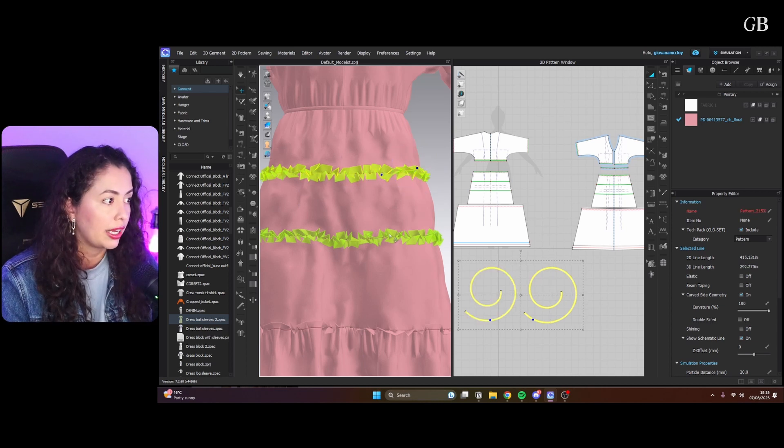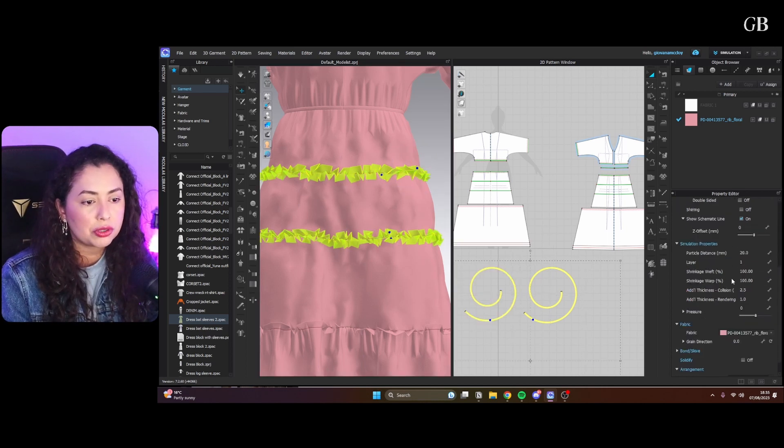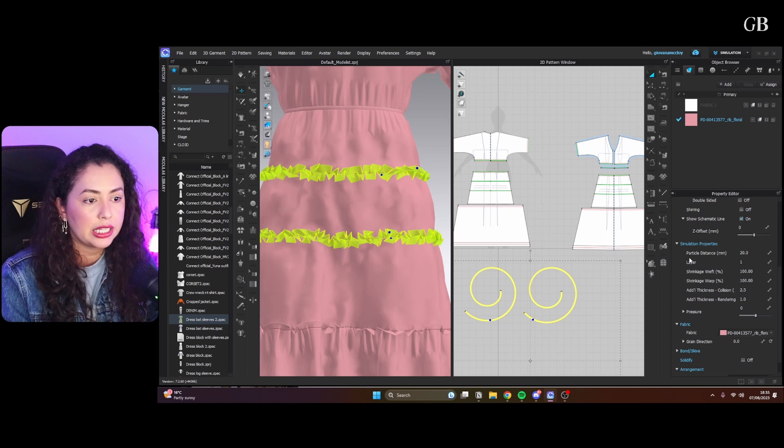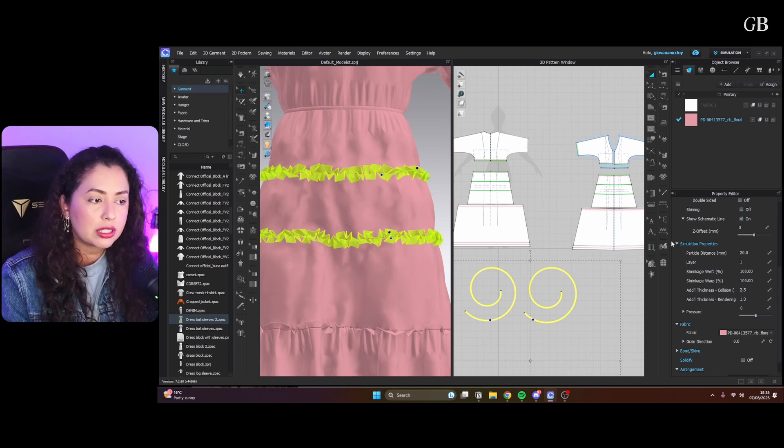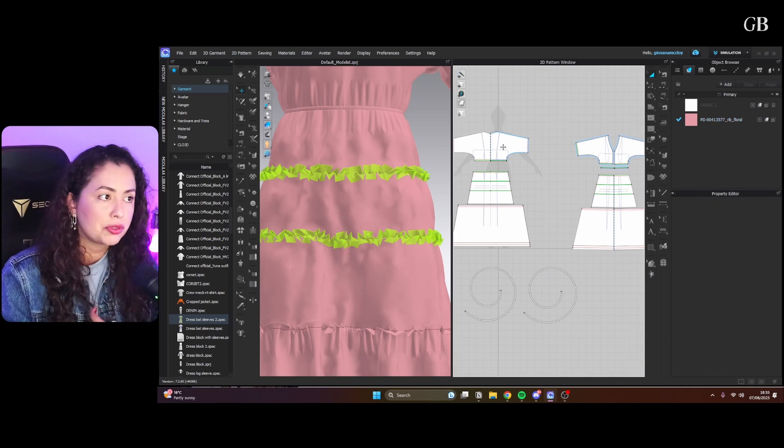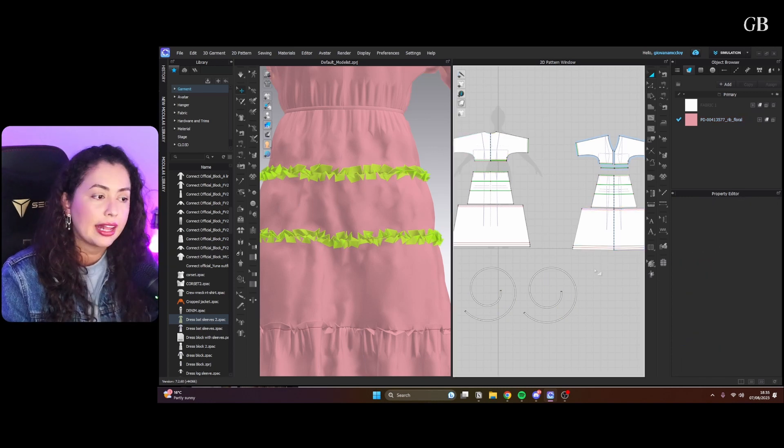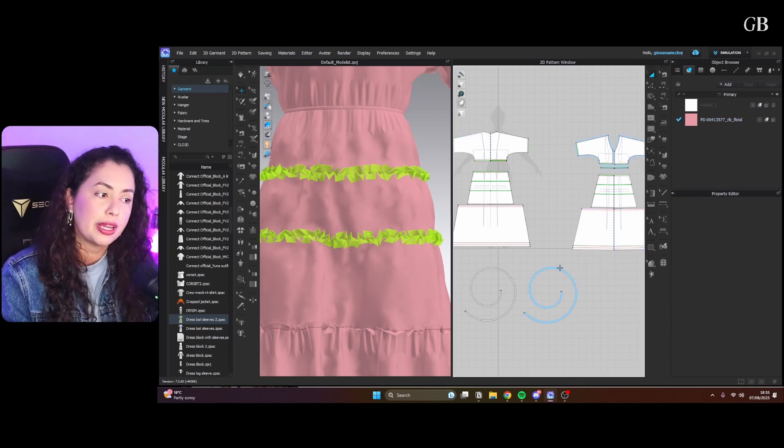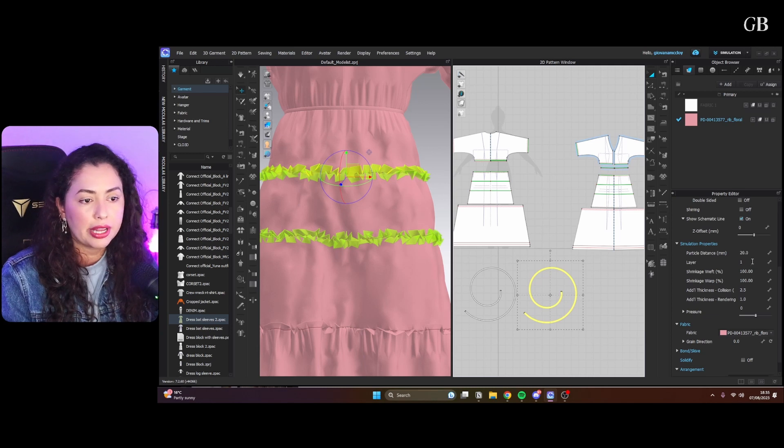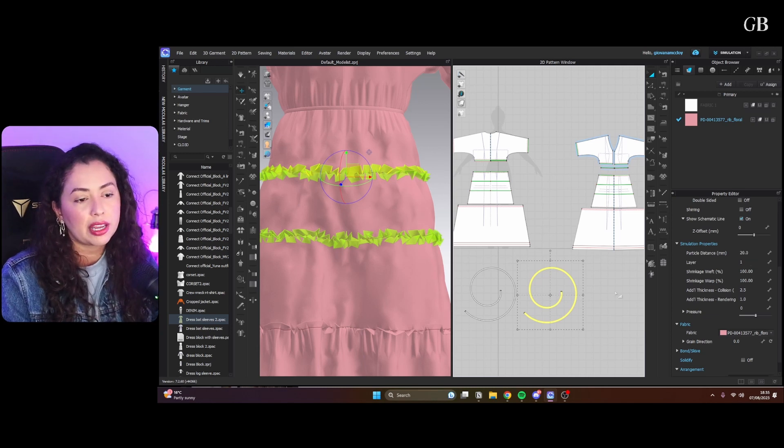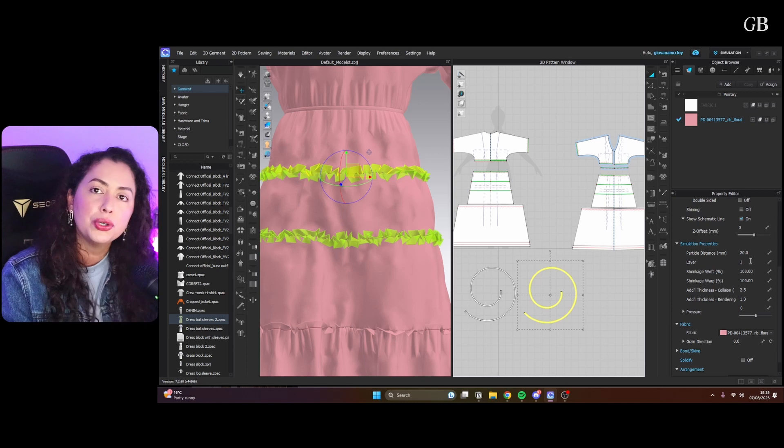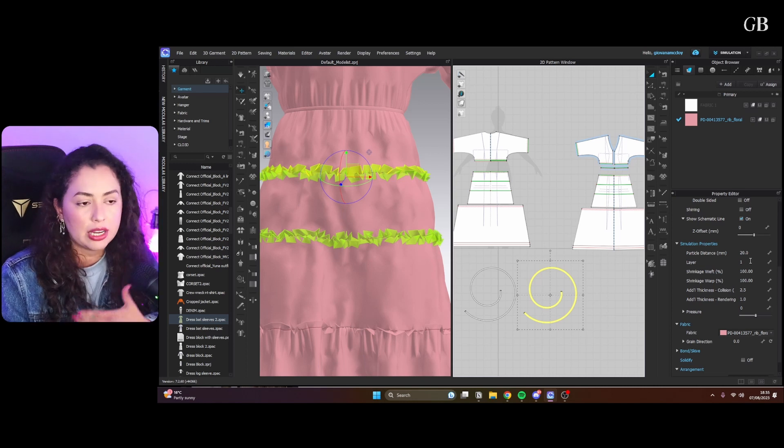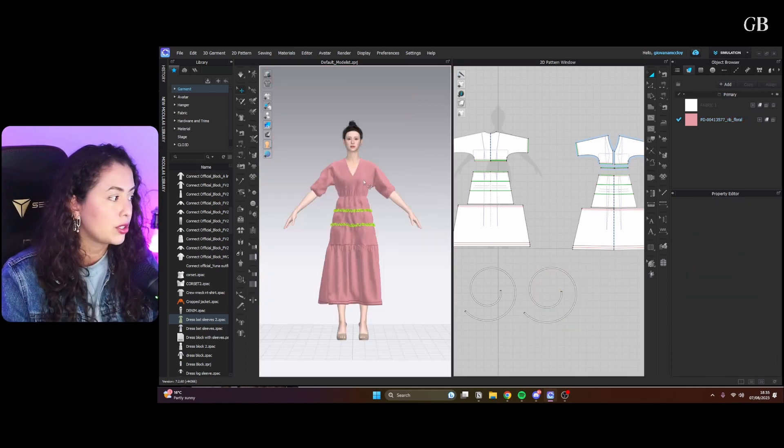On the property editor you would scroll down, and under simulation properties you have the layers. The way it works is the first layer closer to the body is zero and then you work your way up. My ruffles are now layer one, and if I was to put something else on top of the ruffles I would make it layer two and three and four and so on.